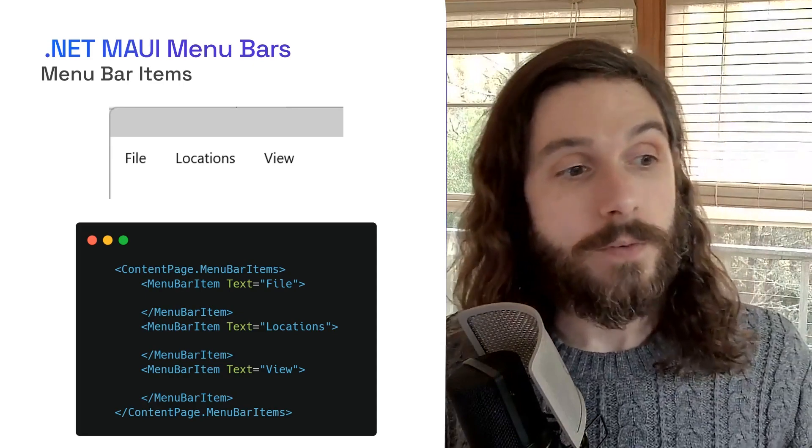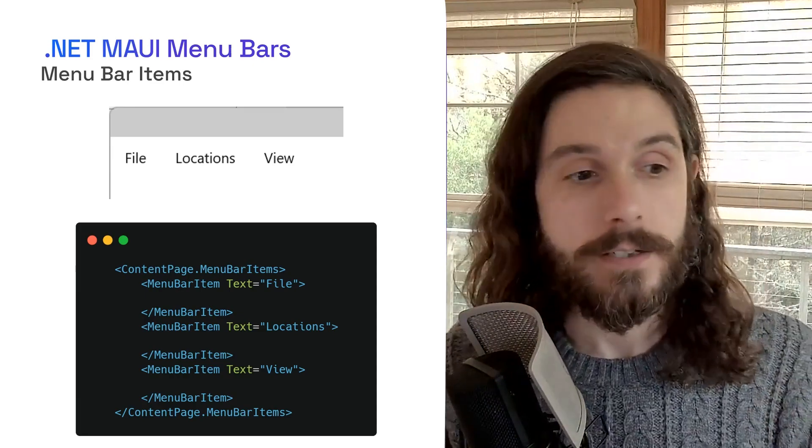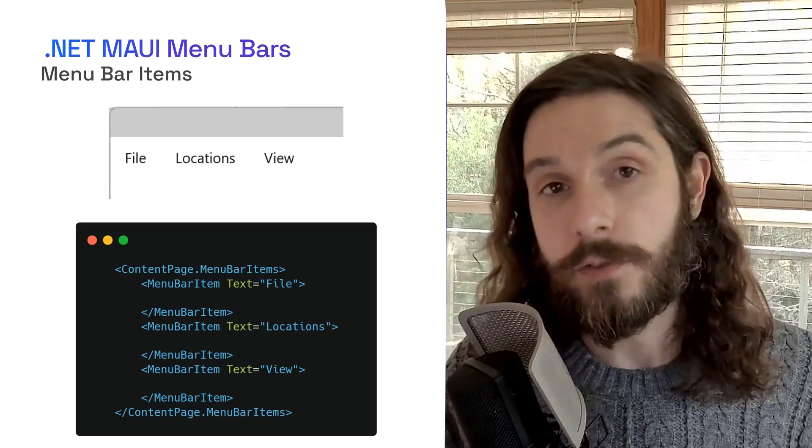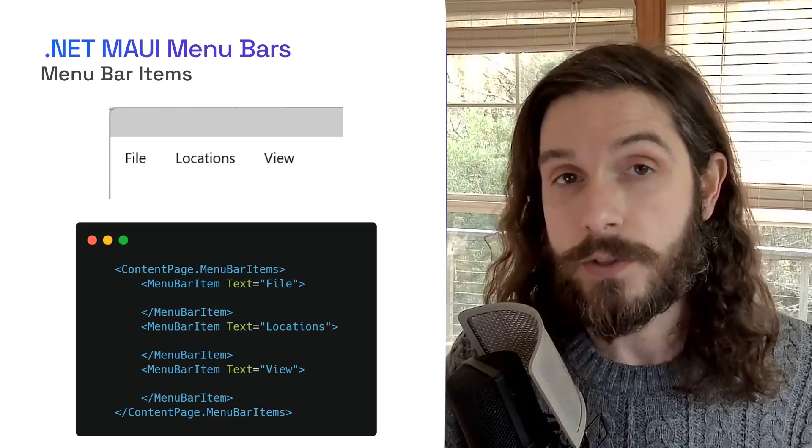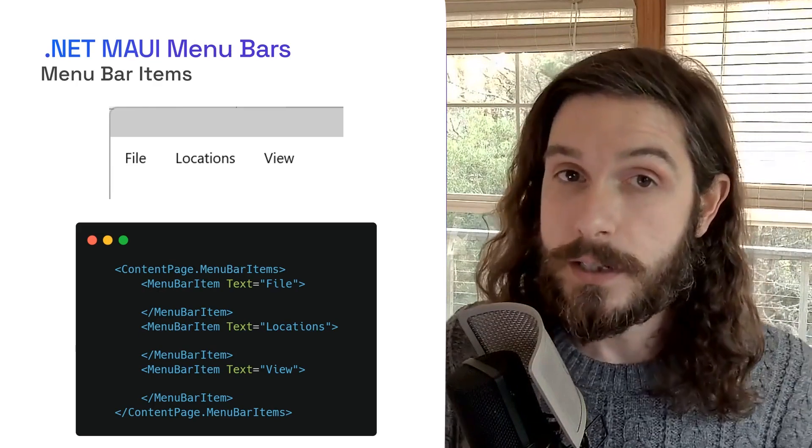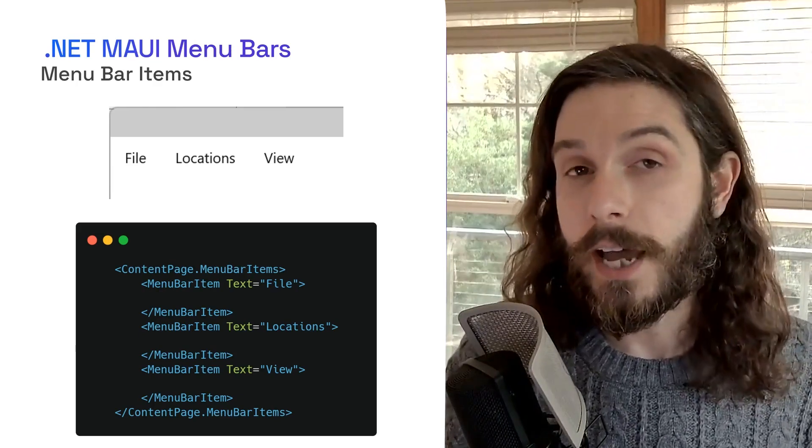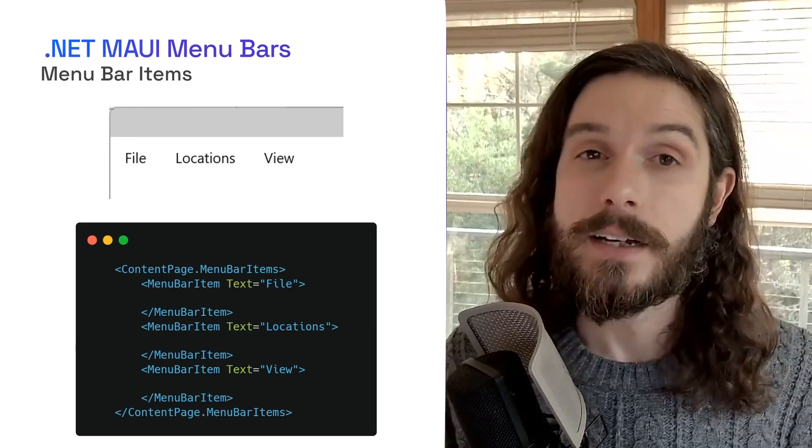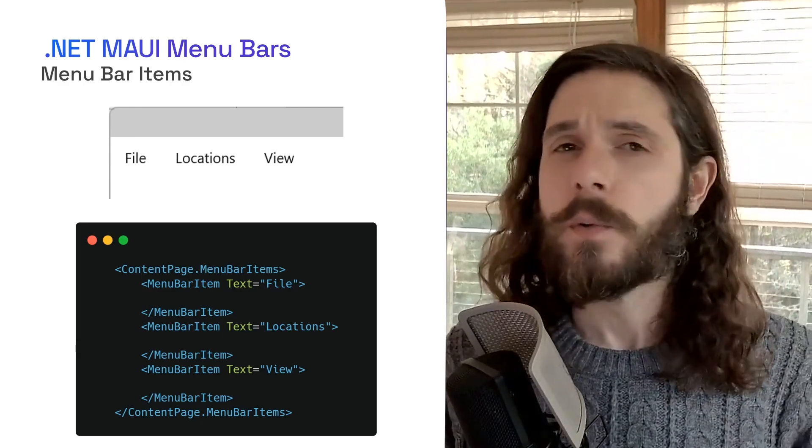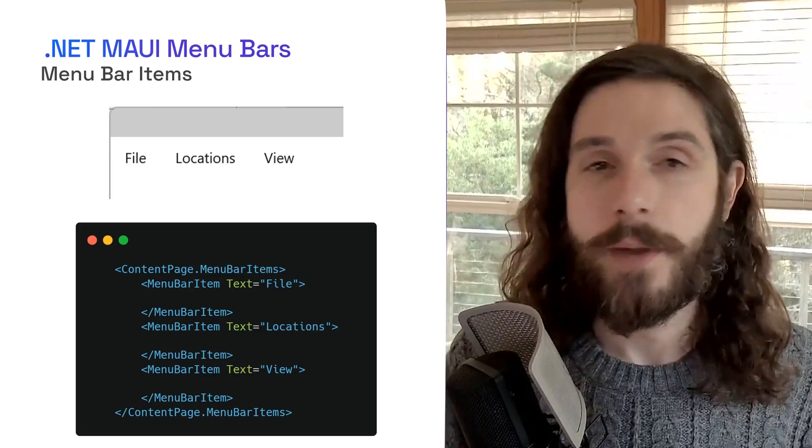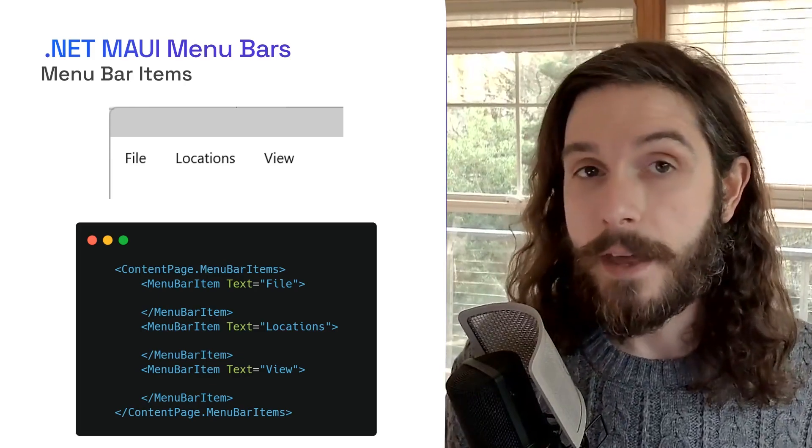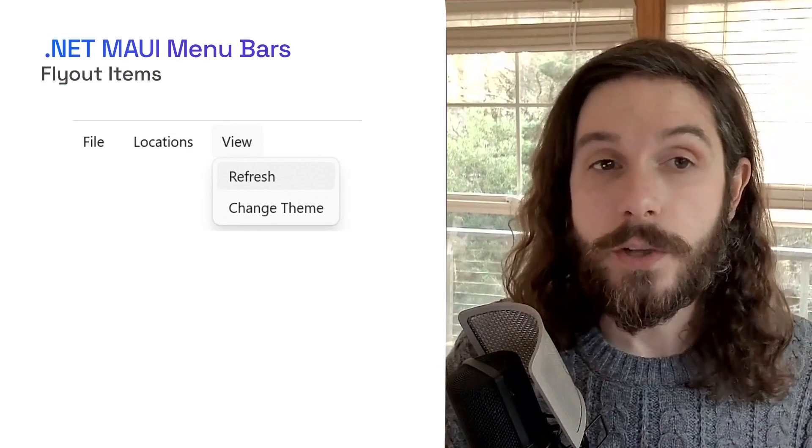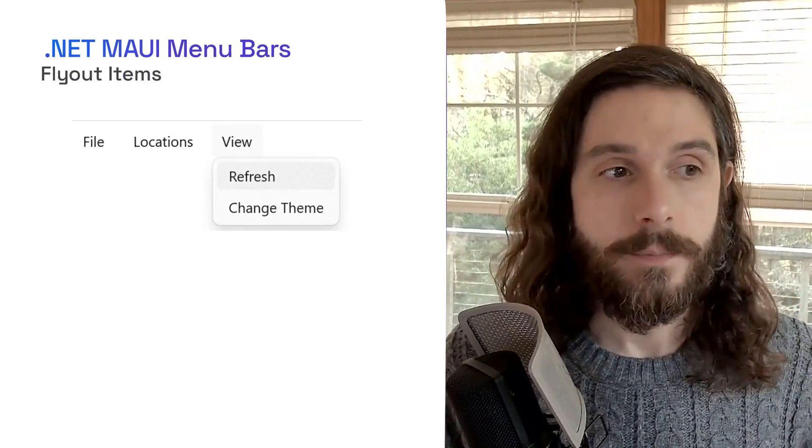Here, what we've done is created three menu bars with the text of file, locations, and view. Of course, you can bind that to resource files so they're translated if your application is in different languages. Additionally, I'll show later how you can add icons into your menu bar items as well. These are just the top level menu bar items. And the idea here is when you click on them, a menu comes down. So let's go ahead and now add a few different items.